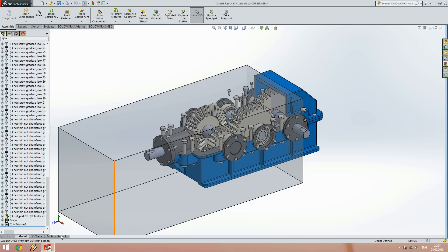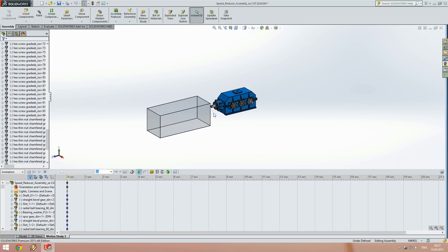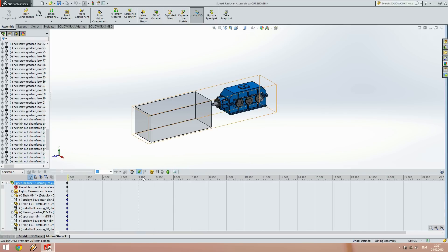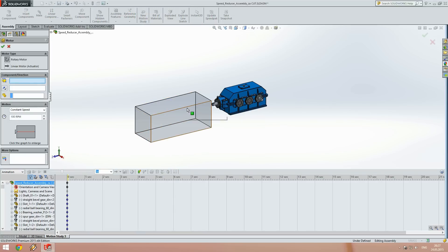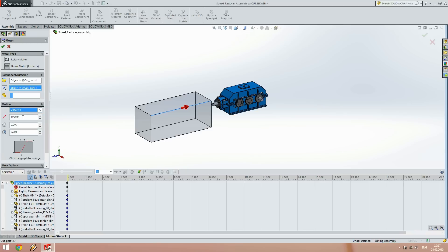Now all we have to do is go in motion study and make an animation. First we will add a motor to the component so that it can move through the whole assembly.